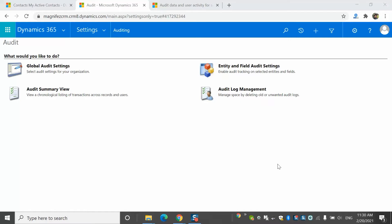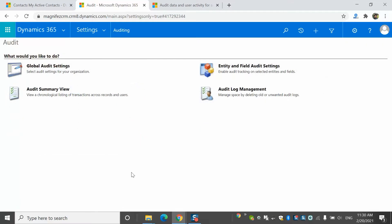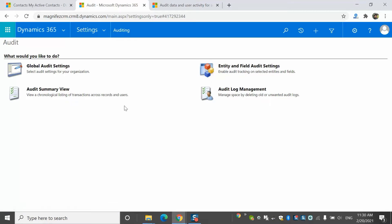I'm in my Dynamics 365 Customer Engagement application. To access the auditing feature, I need to navigate to Settings, System Settings, and Auditing. Once here, I can see four options: global audit setting, audit summary view, entity and field audit settings, and finally audit log management.